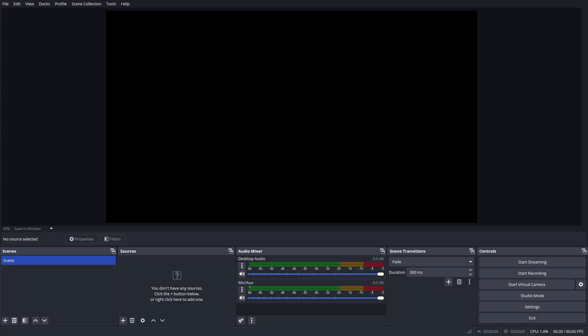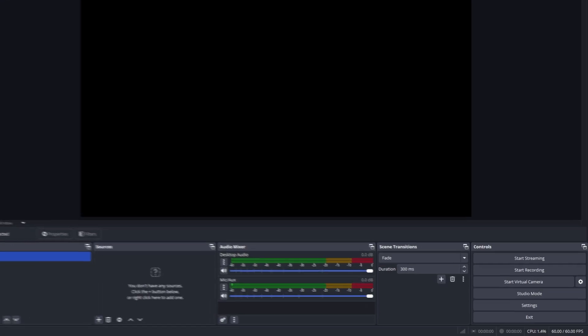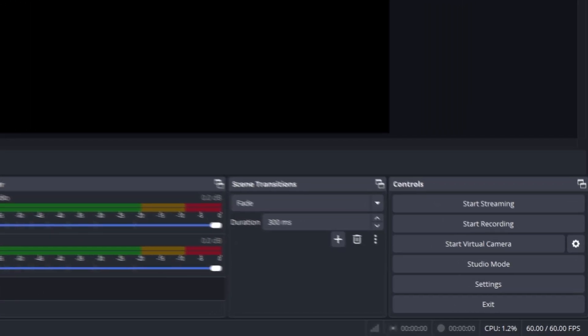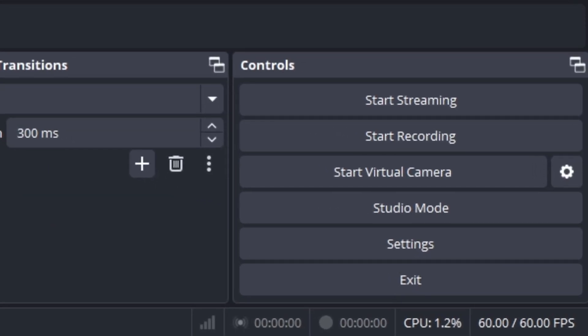Once you've applied those filters and done those advanced tips, make sure to do a quick test stream or recording to ensure everything sounds perfect. Remember, every setup is different, so feel free to tweak these settings to fit your voice and environment.